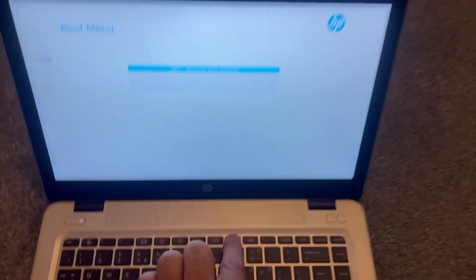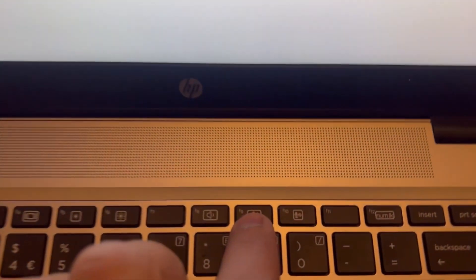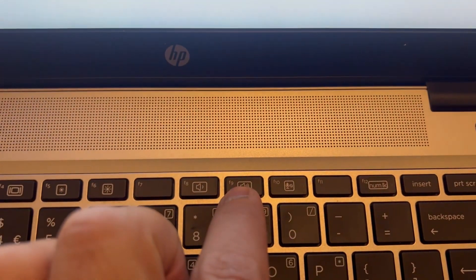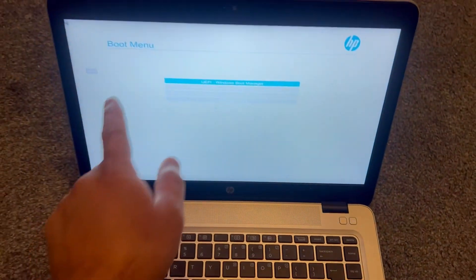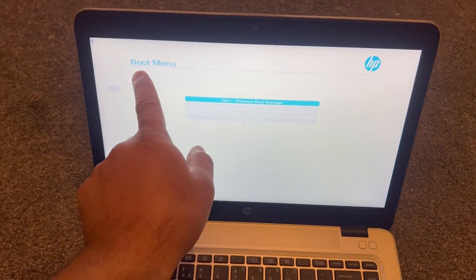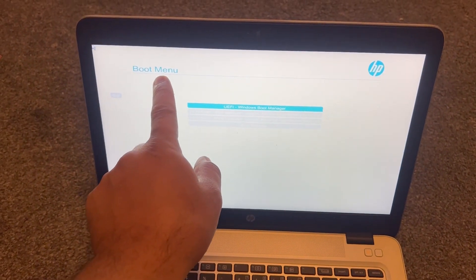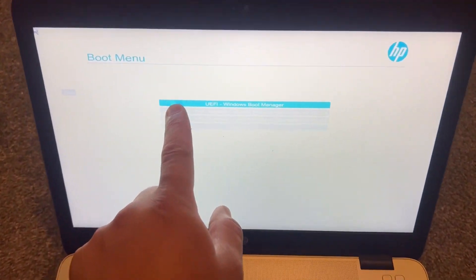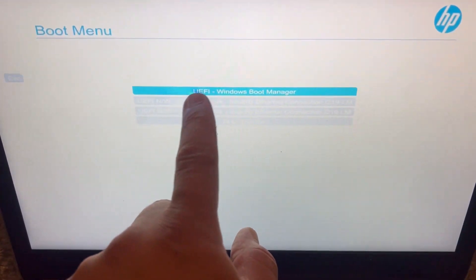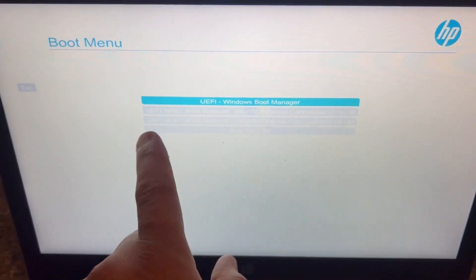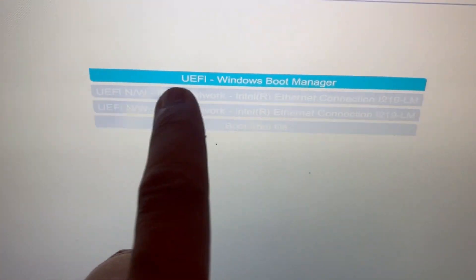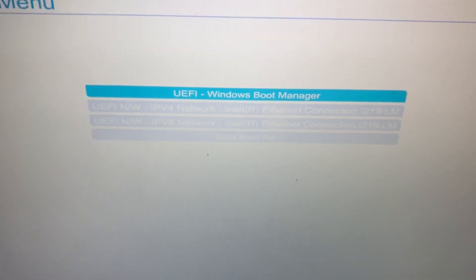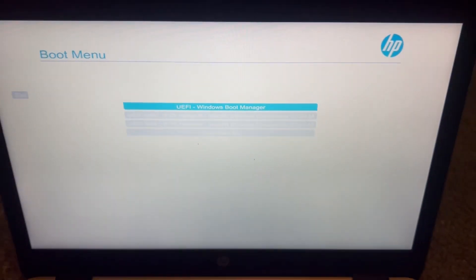I'm going to zoom in and show you F9. As you can see here, this is the boot menu. Your primary drive will be first, and below it will be any bootable drives.